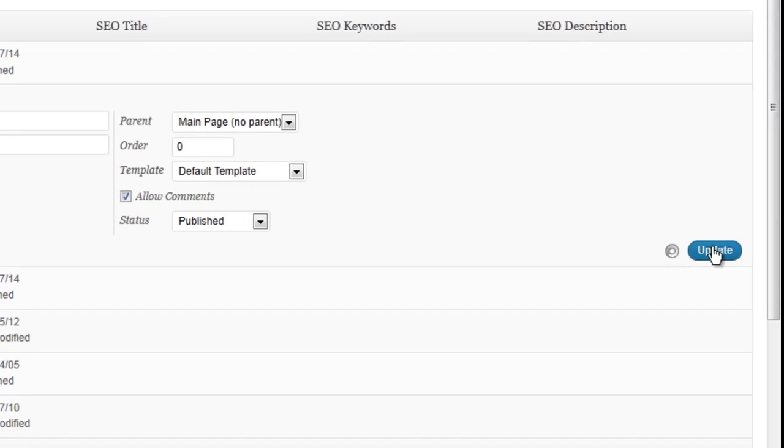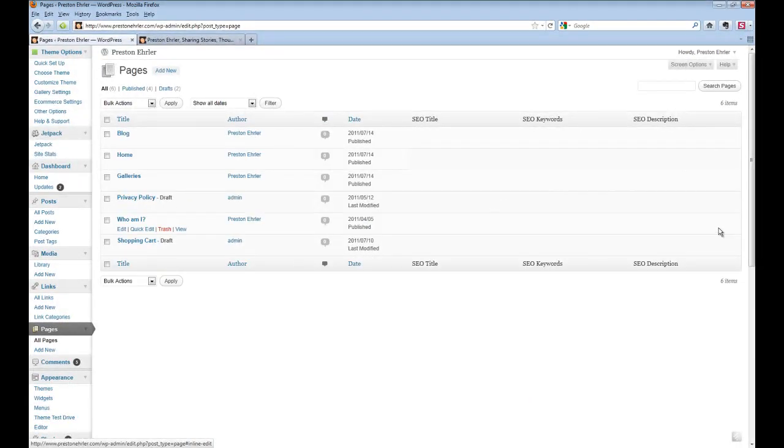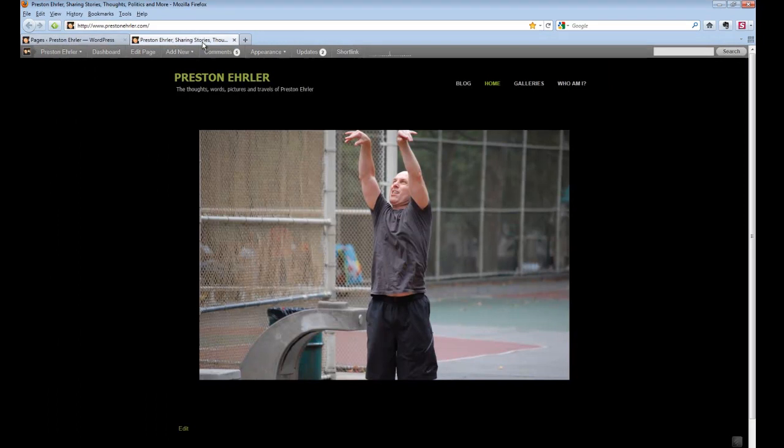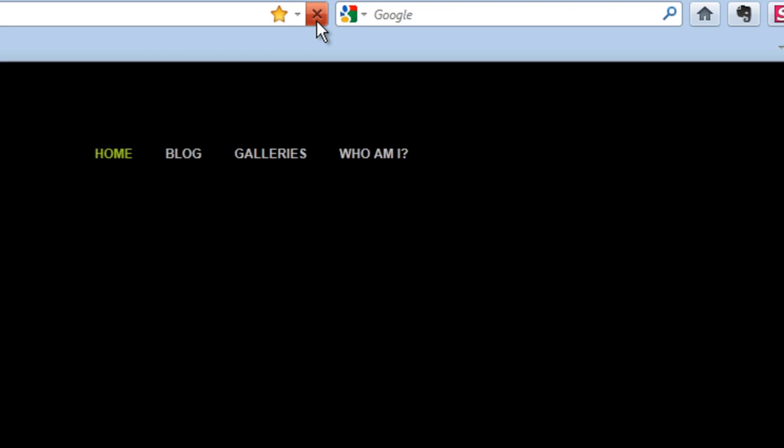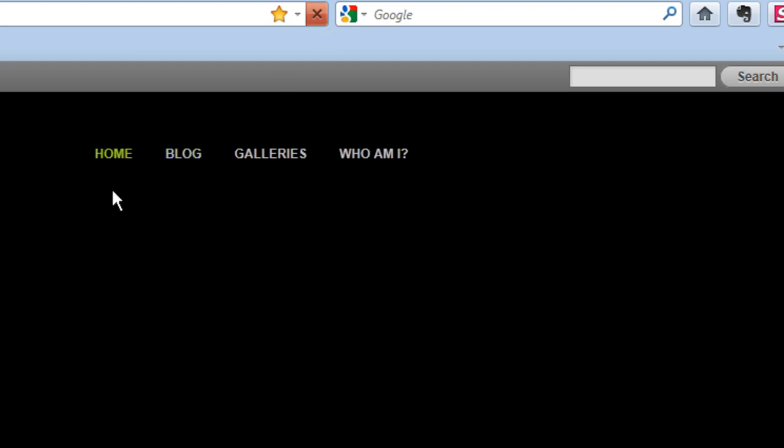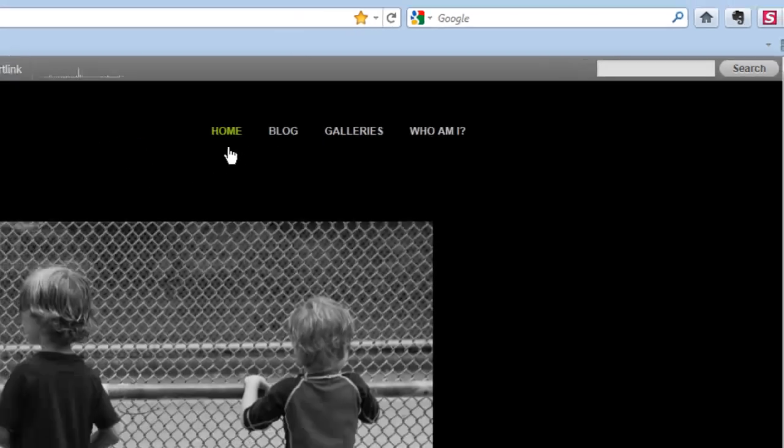And then we're going to go back to the website. We're going to refresh it, and this should move the page home over into the first slot, and there it is right there.